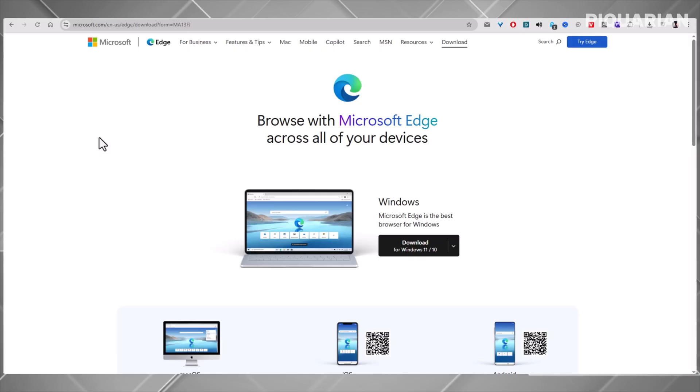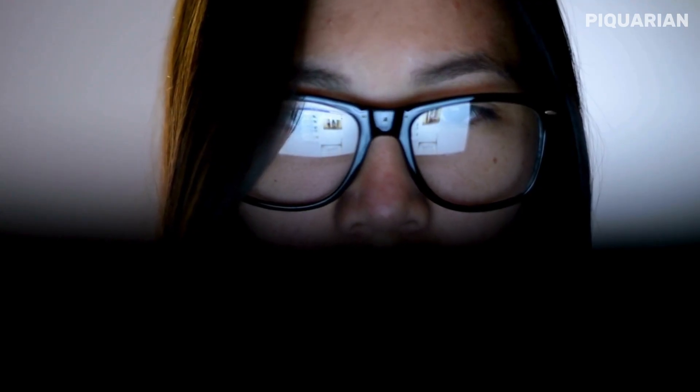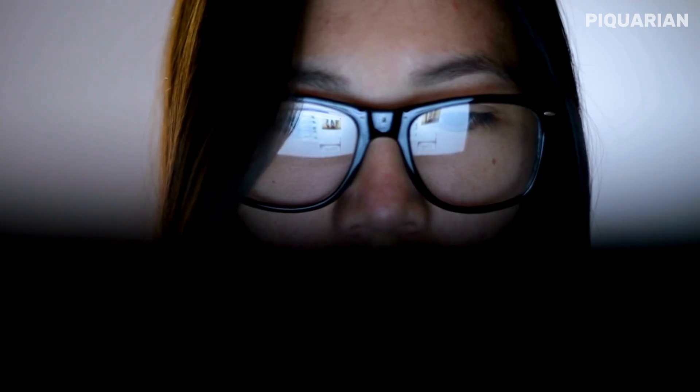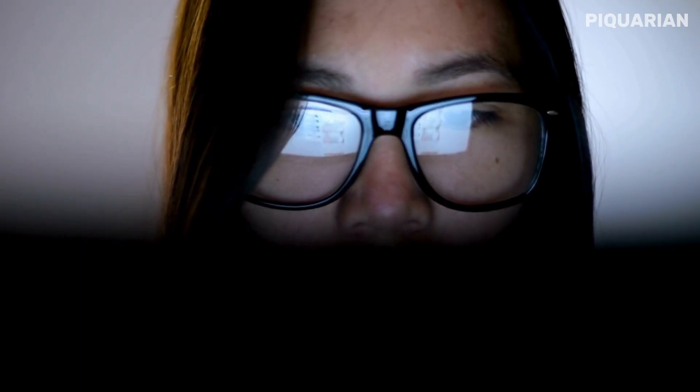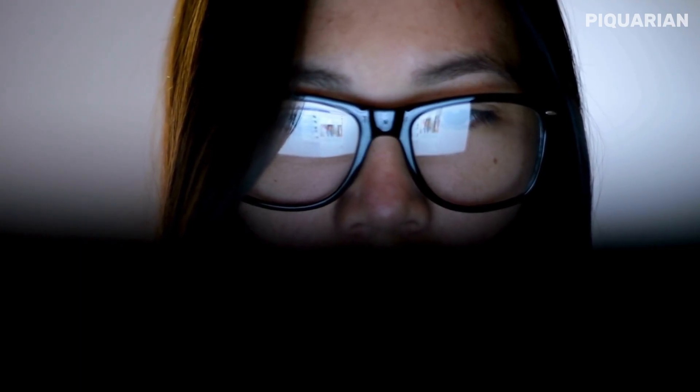But now you know the truth. There are at least 10 browsers out there doing things Chrome can't or won't. So what do you do? Here's how you choose. If you want privacy, start with Brave, Firefox, or LibriWolf. If you want speed, Brave and Edge win. If you love customization, Vivaldi and Arc are waiting. And if you just want it all, Opera is the hidden gem most people overlook.